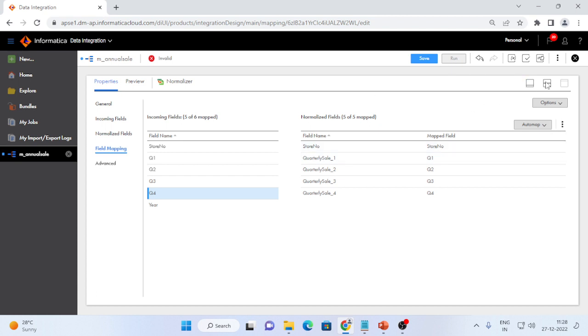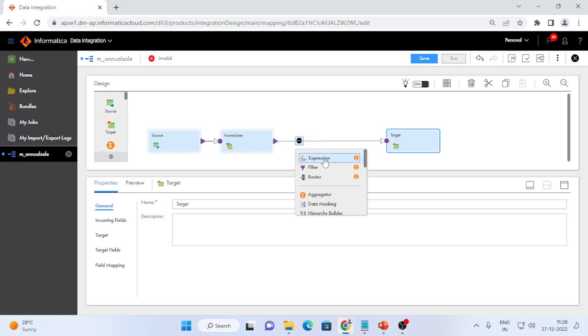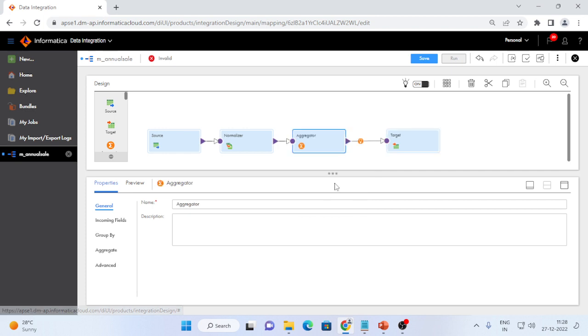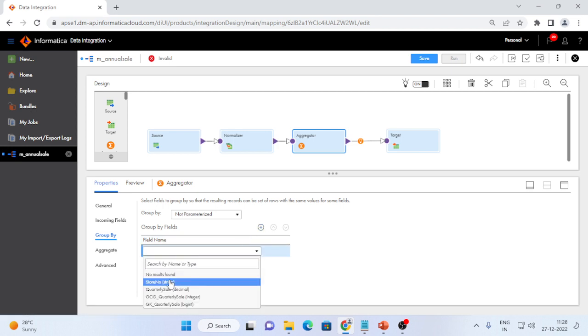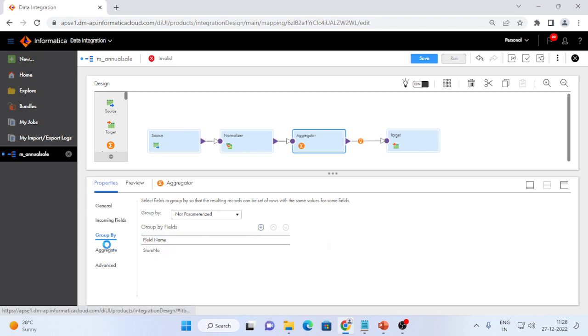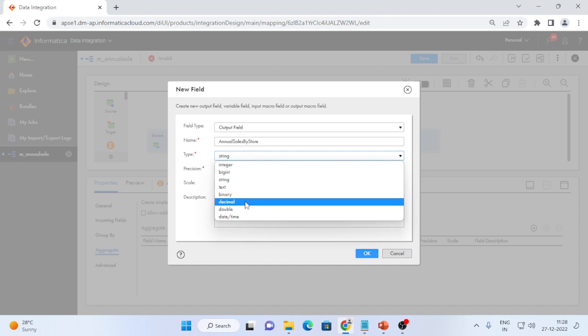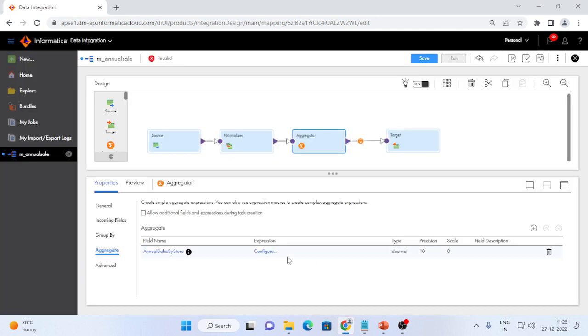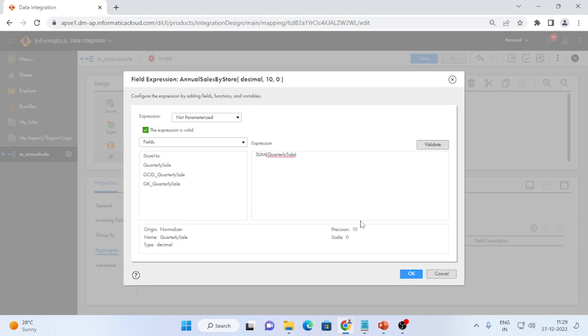And I will add aggregator transformation to calculate the aggregate sales of quarterly sales of the stores. I will use a group by, I will group by store number and I will create an aggregator as annual sales by store. It is of type decimal. Here I will configure it to sum of quarterly sale. Let me validate and verify whether the correct expression is valid or not. It is valid.